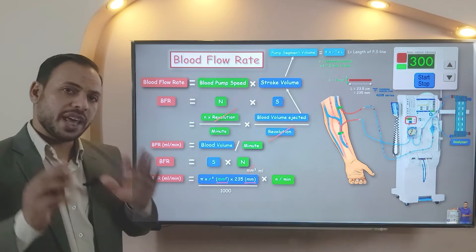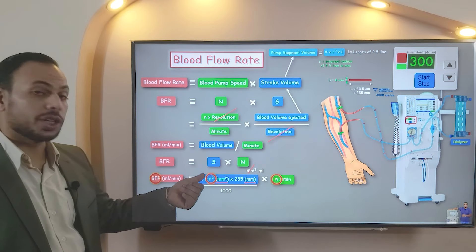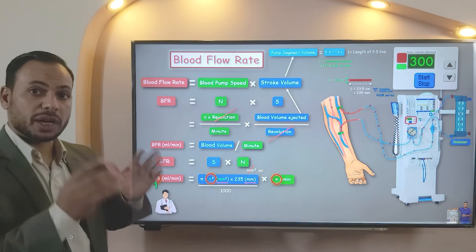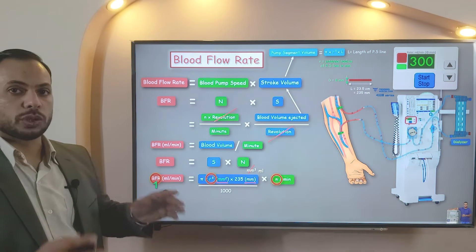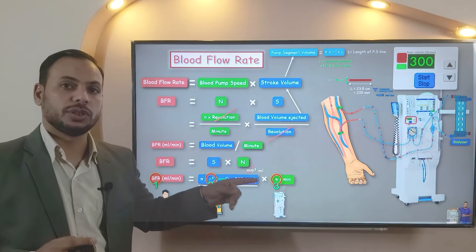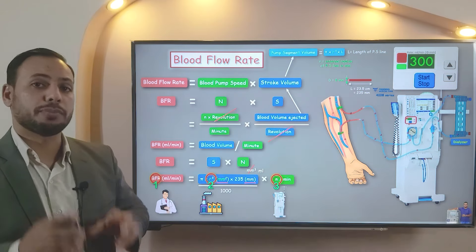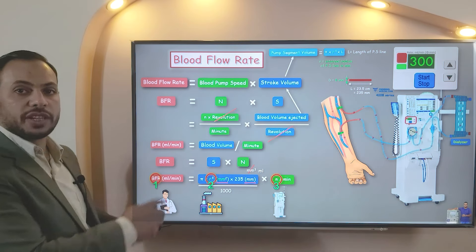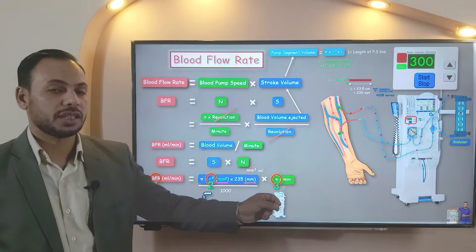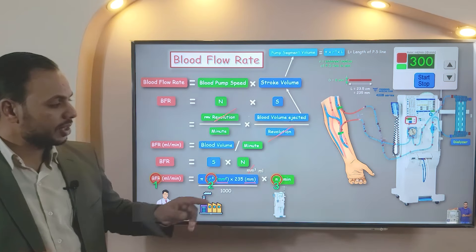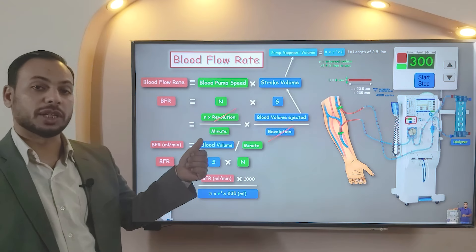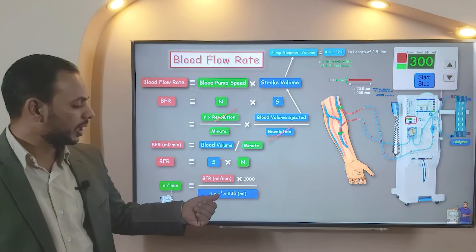We now have three variables: the blood flow rate, the internal radius of the bump segment, and the number of revolutions per minute. The blood flow rate is assigned by the physician according to the patient's parameters. The internal radius is assigned by the manufacturer of the blood lines or tubing set. The third variable — number of revolutions per minute — is calculated by the machine based on the entries of the other two variables. Rearranging the equation from the machine's point of view: N = (BFR × 1000) / (π·R² × 235). This is a very important equation.